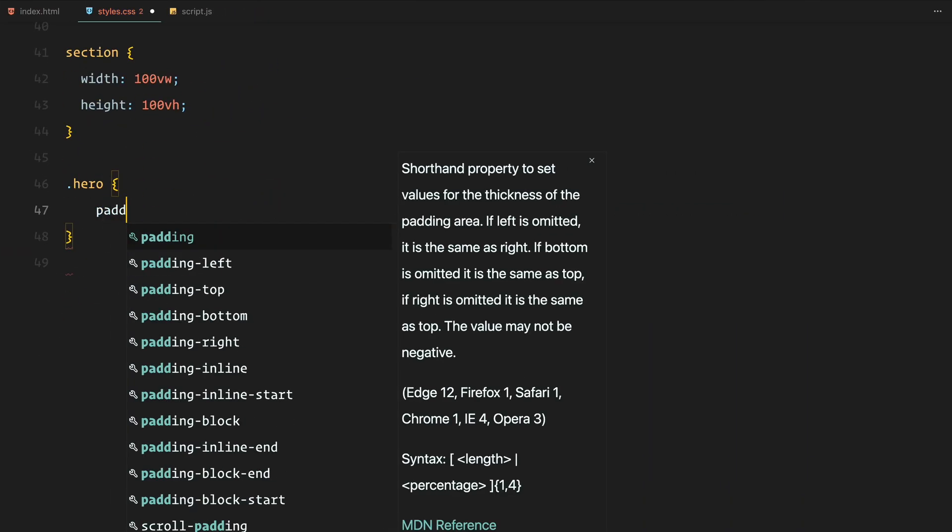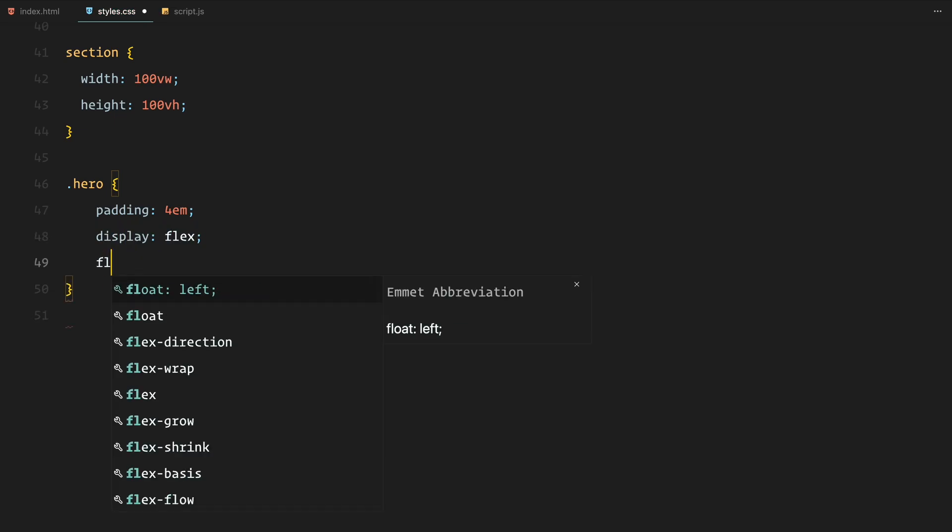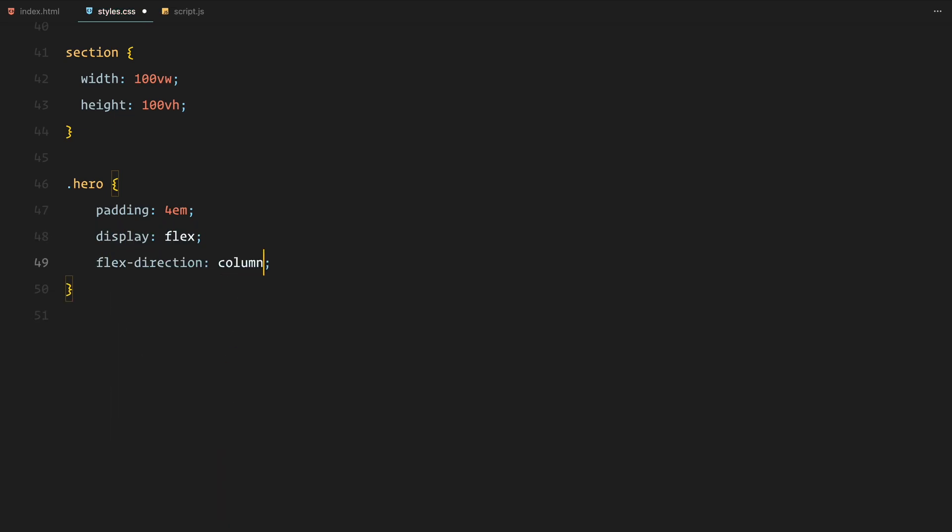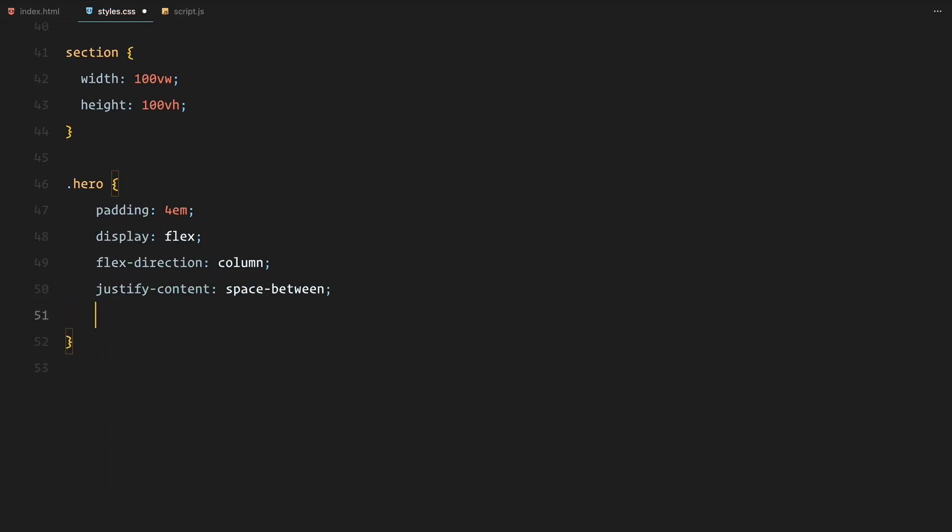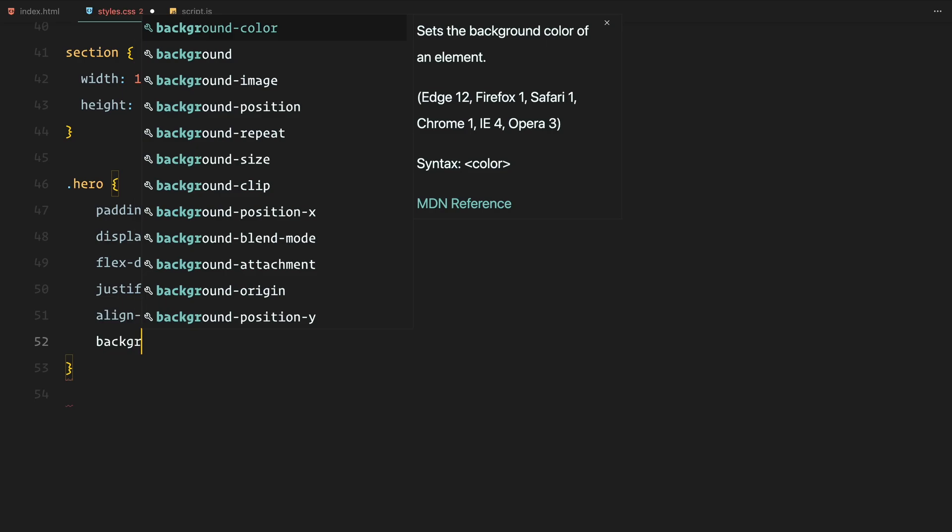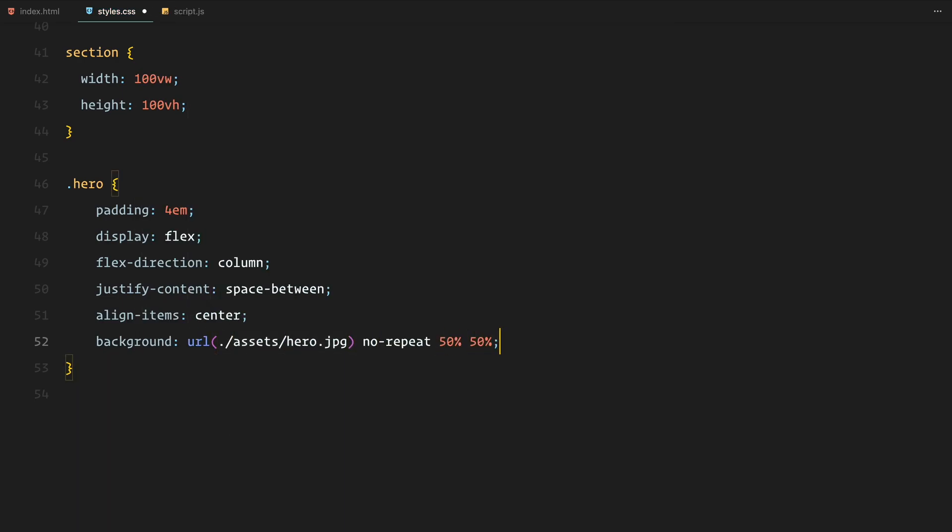Now for the hero section, we center everything with flexbox, adding padding and aligning the content in the middle of the screen. We also apply a background image with background size cover to ensure it fills the section properly.